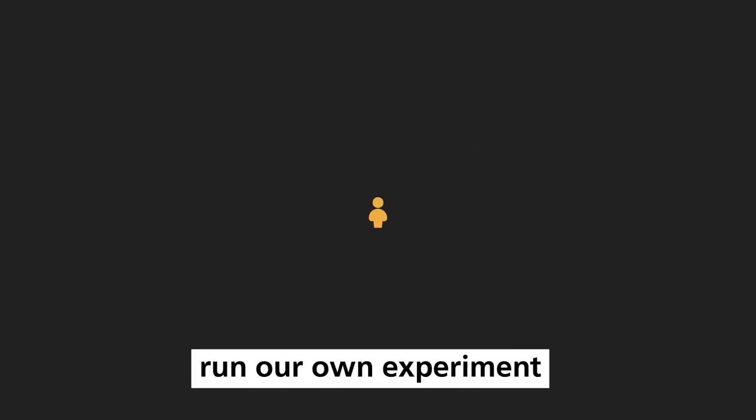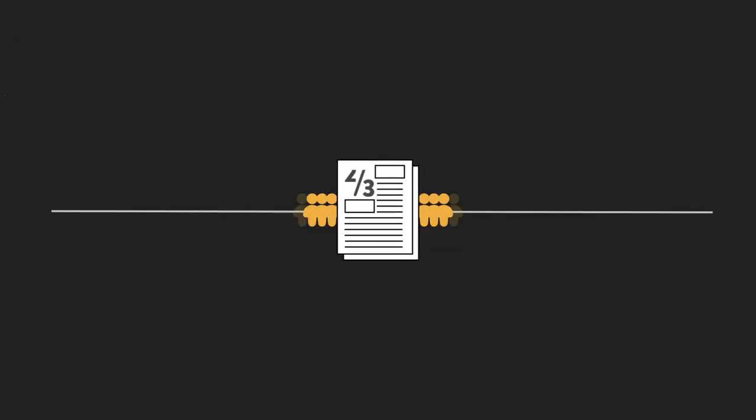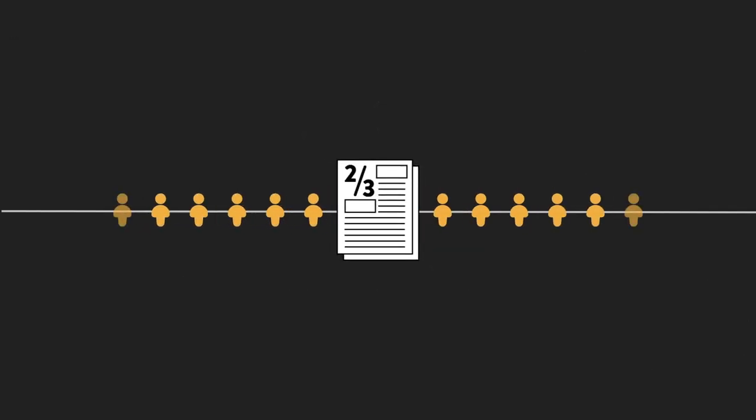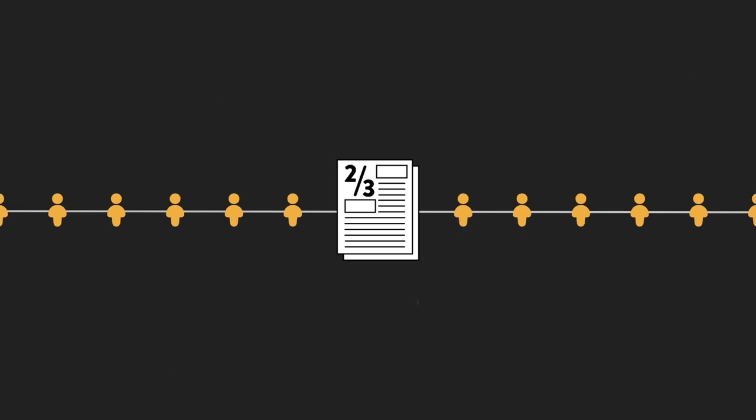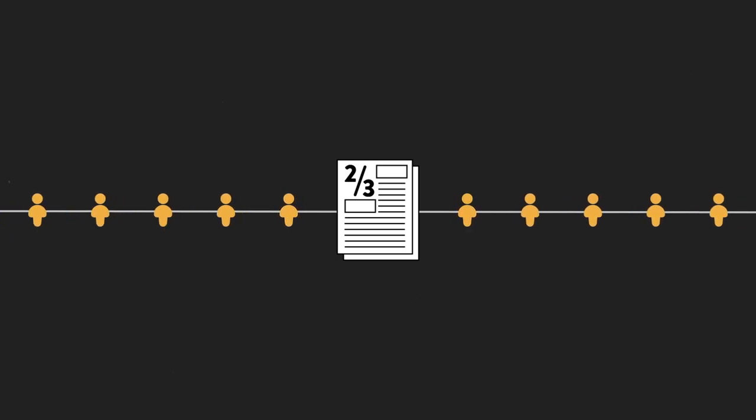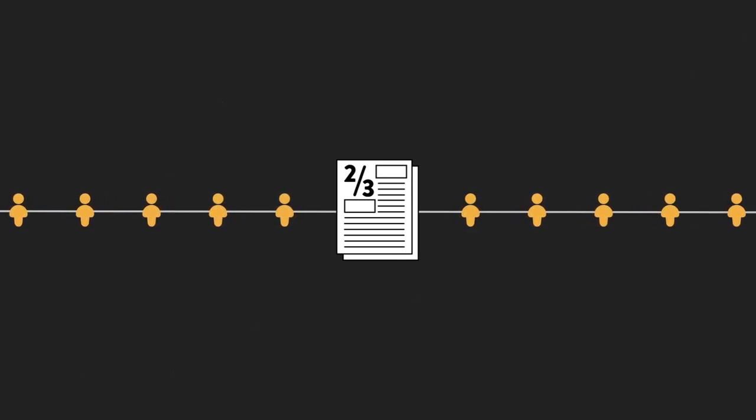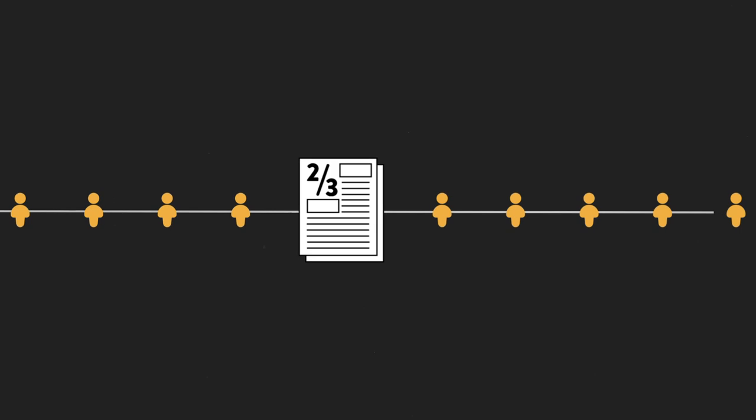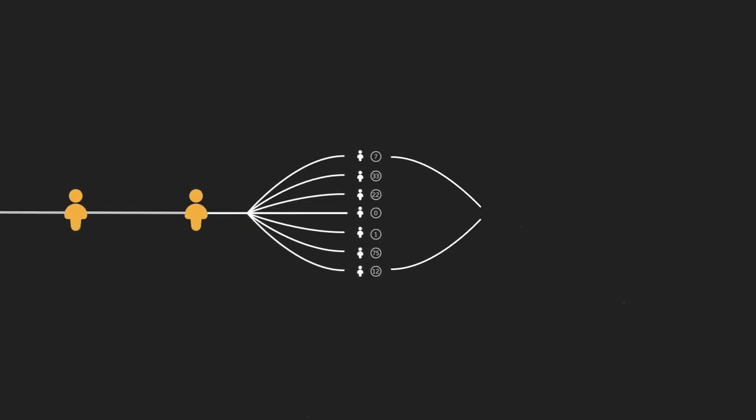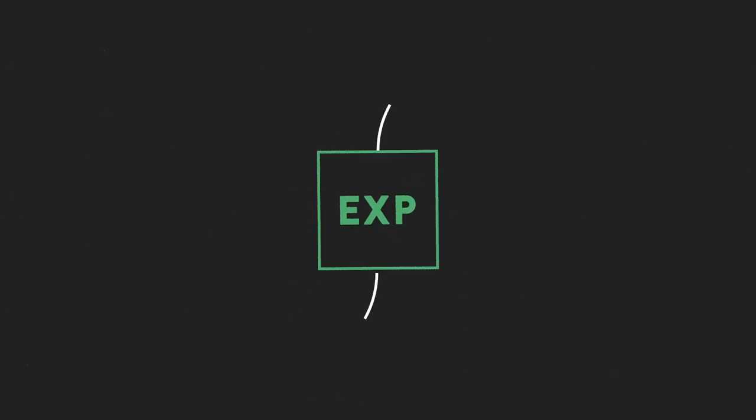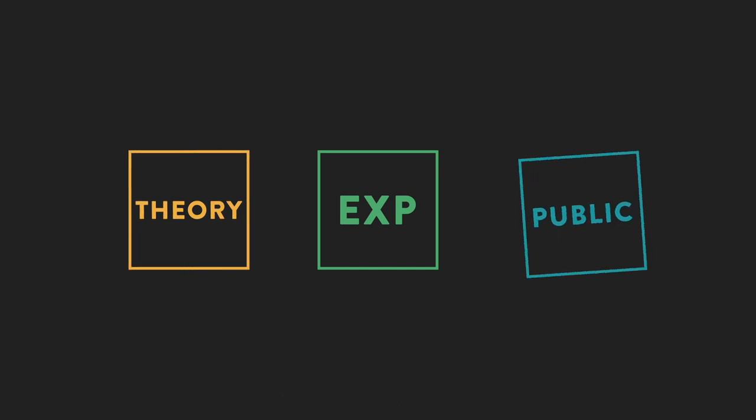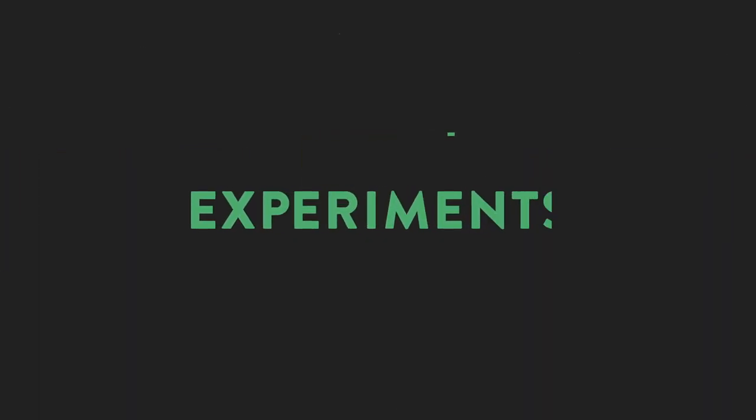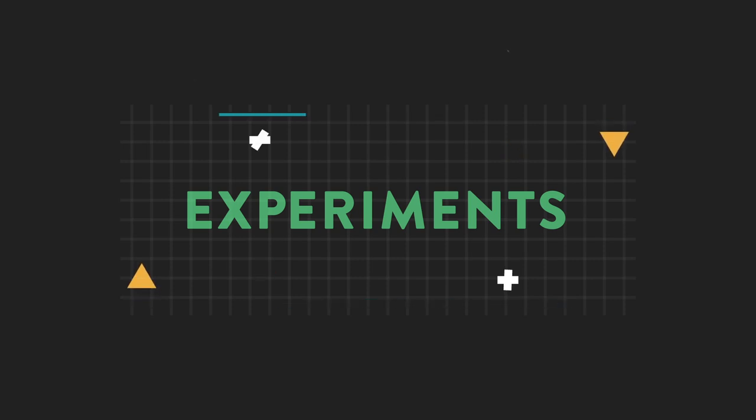One way that we can combat this is to run our own experiments. In one study done by Rosemarie Nagel, researchers sent out this two-thirds the average game to newspaper readers. They asked participants to comment about how they chose their number, and they were surprised to find that many people actually ran their own experiments with friends to pick a number. In general, researchers found that people who ran their own experiments were on average closer to the winning number than theorists or the public. This tells us that it's often much more valuable for us to run experiments than it is to reason from the armchair.